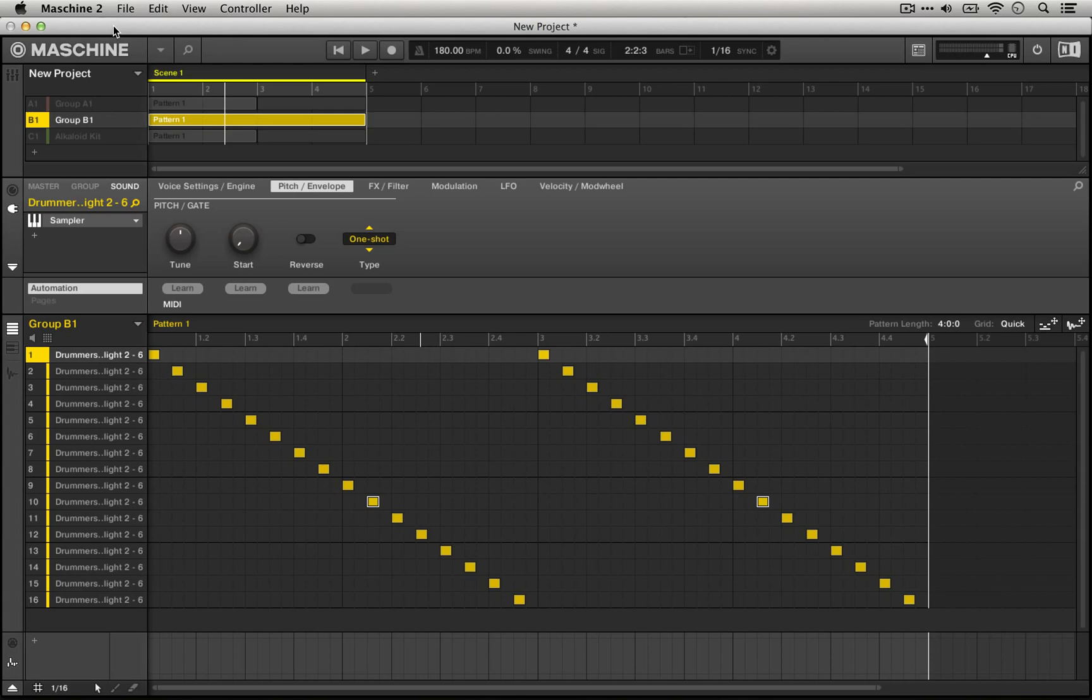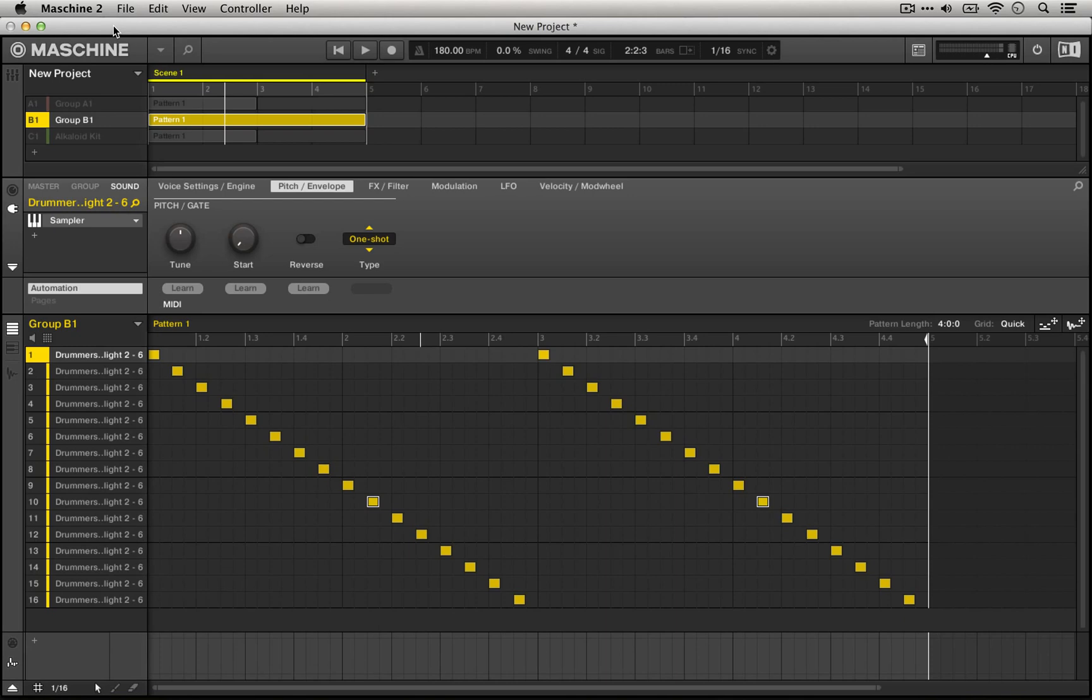We're not going to be using any effects and we're not going to be duplicating sounds in order to reverse them. We're simply going to use the second page of the sampler, this pitch/envelope page, and we're simply going to turn the knob on our Machine or Machine Studio controller in order to reverse the sound.